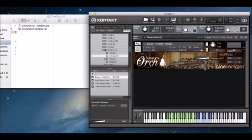That is the Vivaldi tremolos in CineOrc version 2. We hope you enjoy the new patch and the completely updated sample set. As always, if you have any questions, you can open up a ticket at cinesamples.com/support. Thanks so much, and we'll see you next time.